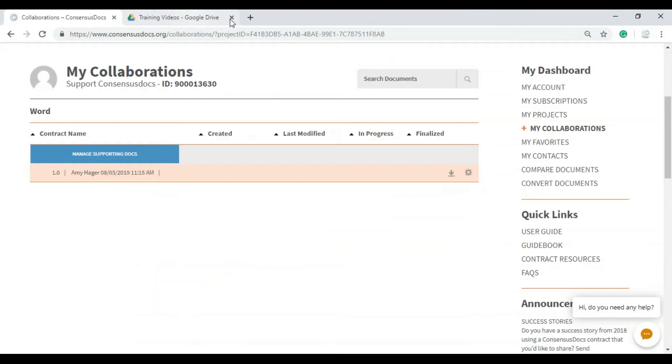They could add any managing supporting documents, which would be like drawings or anything along those lines. But because I sent it in a read only format, they can't make any changes.